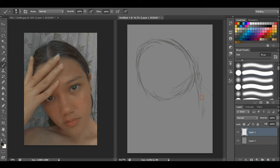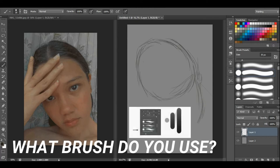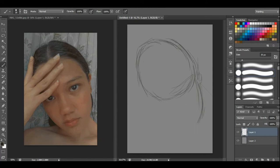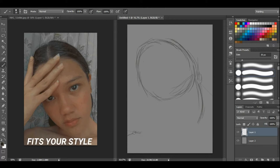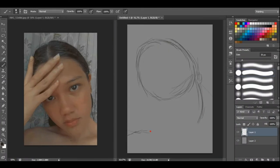The most basic question is: what brush do you use? Well, it doesn't really matter what brush you use, as long as you're comfortable using it and it fits your style.